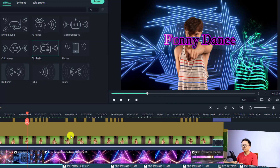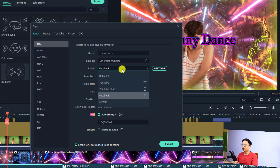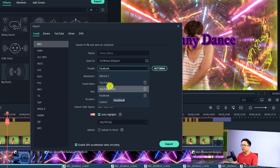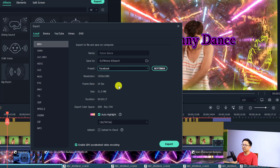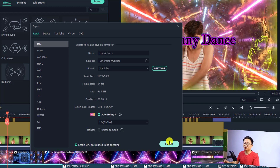Now we can export this video, or close this and next time when you have a new project and want to export, just click Export and select your saved template — Facebook, YouTube, TikTok, or anything you want. For example, I can select YouTube and export the video. It is very easy and interesting. That is the second new feature in Filmora 11.4.